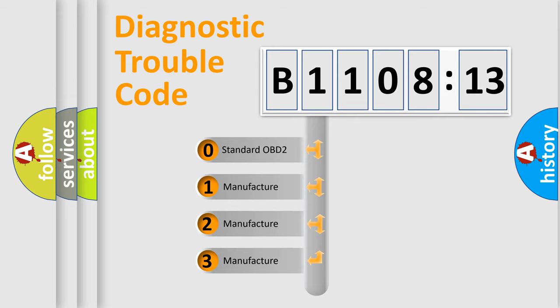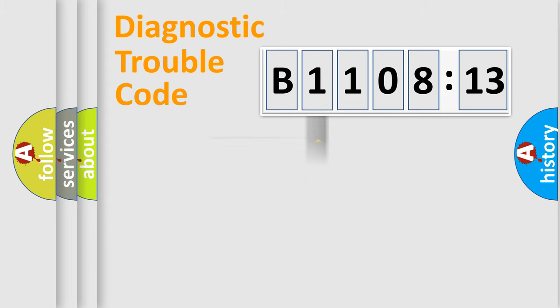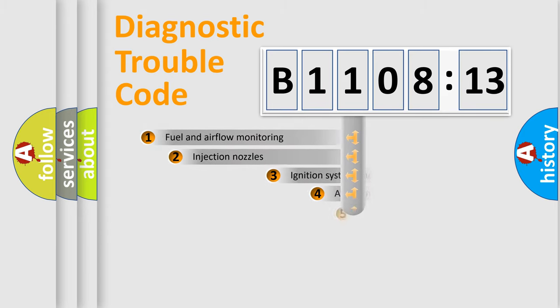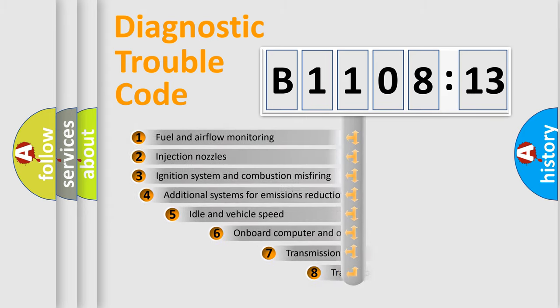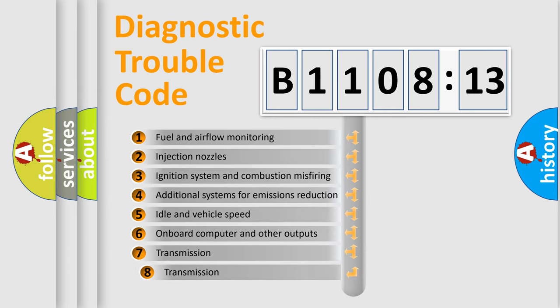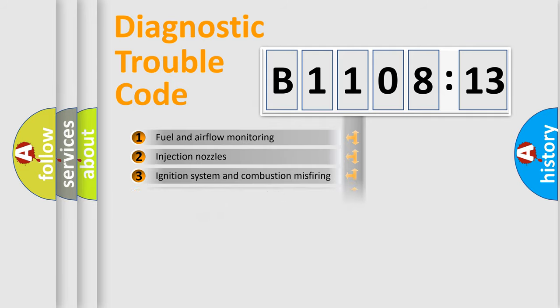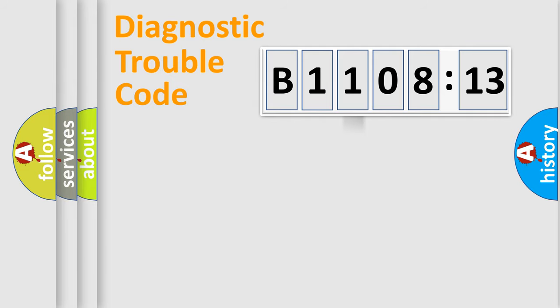If the second character is expressed as zero, it is a standardized error. In the case of numbers 1, 2, or 3, it is a more specific expression of the car-specific error. The third character specifies a subset of errors. The distribution shown is valid only for the standardized DTC code. Only the last two characters define the specific fault of the group.